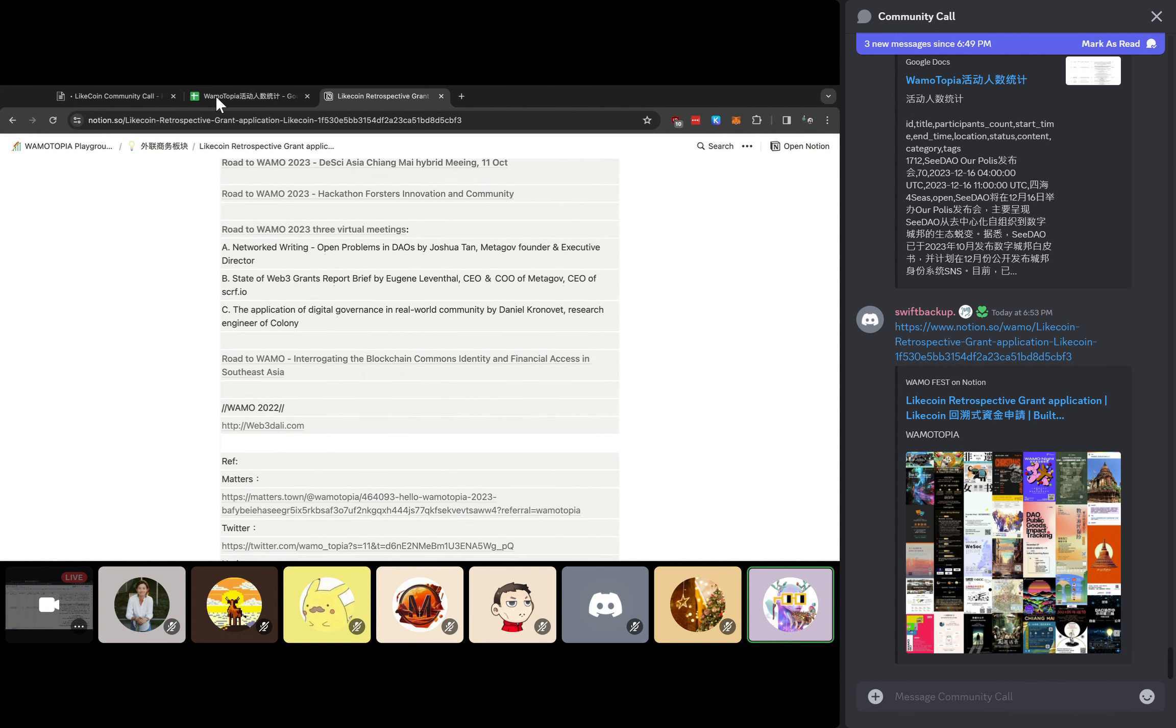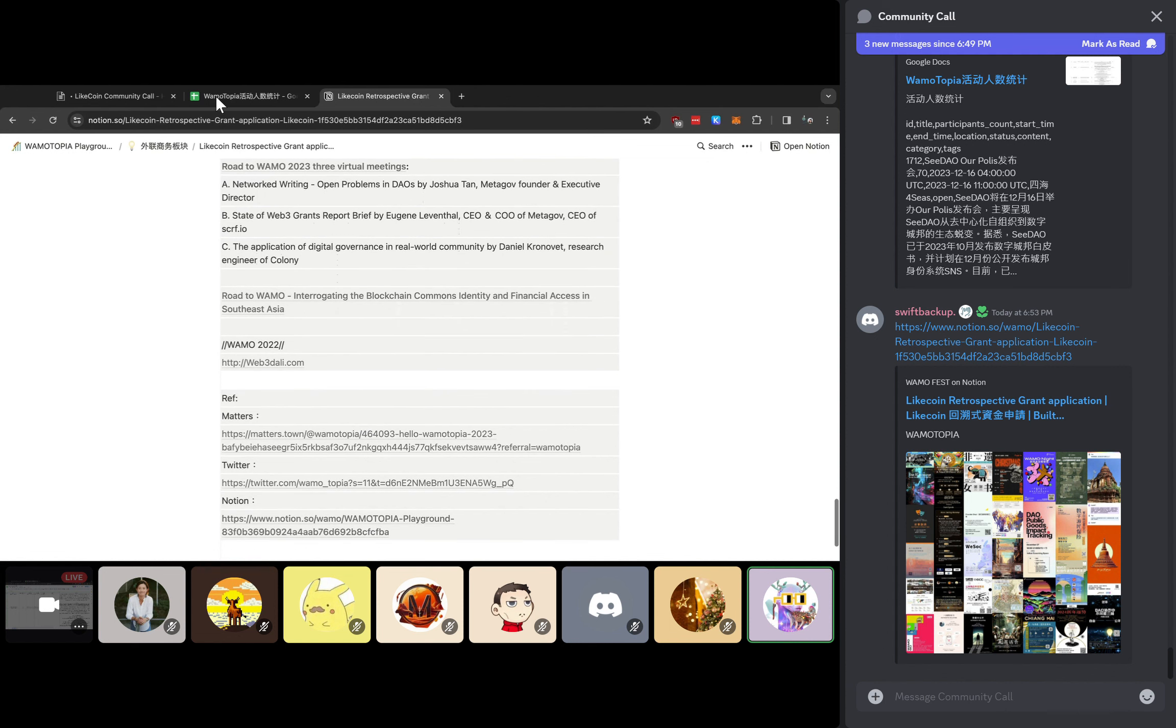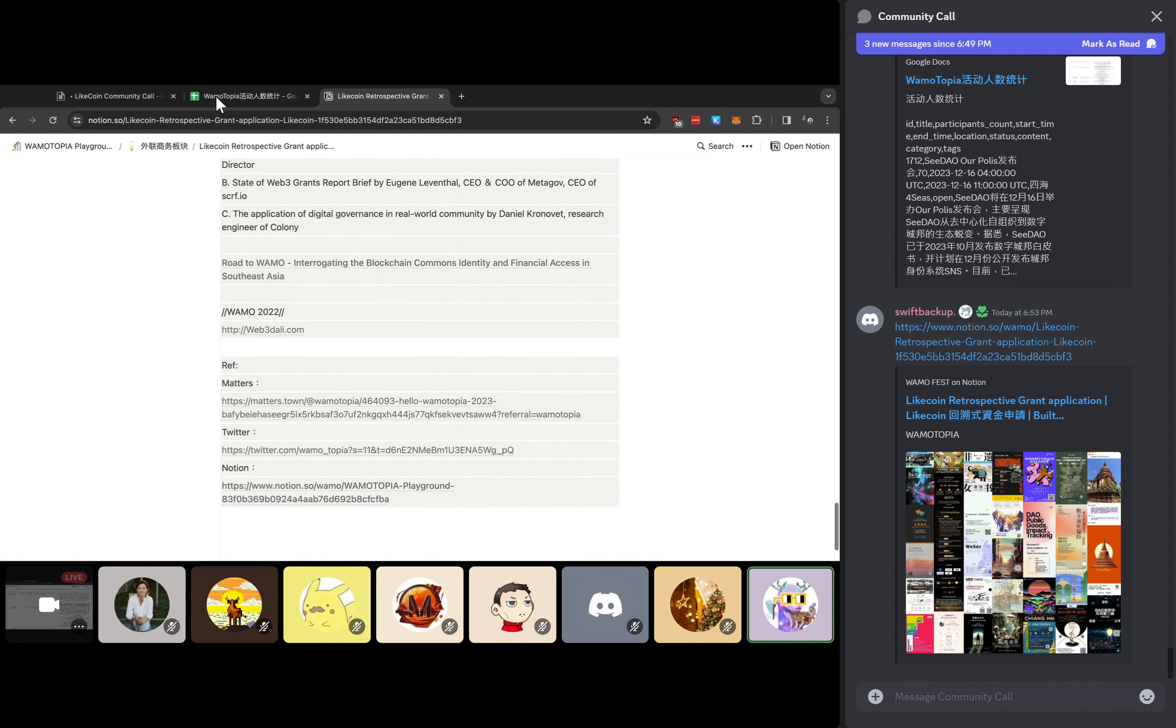Of course, we have the Matters account, we have Twitter, and also we have the Notion account. When you get in, you will see the review of last year, which is the Warmautopia happening at Dali, and you will see different kinds of very good review articles here. What we want to do is do it again.